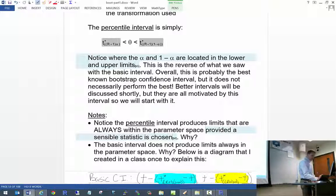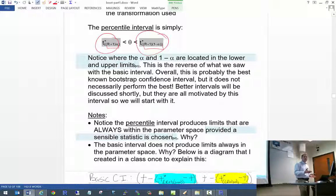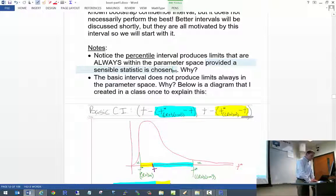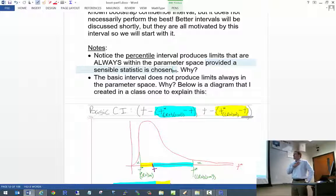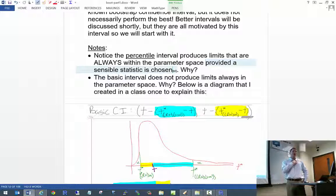Also note that with the percentile interval, the lower quantile of T-star's distribution serves as the lower bound and the upper quantile as the upper bound — which is the reverse of what we had with the basic interval. The percentile interval produces limits that are always within the parameter space, provided a sensible statistic is chosen. If you know your parameter is always positive, don't choose a statistic that could be negative — that's what I mean by sensible.